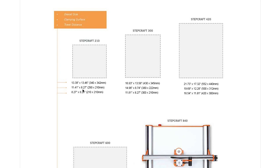And the bottom dimensions are the travel distance, which is essentially the same thing as the maximum cutting area of the machine.